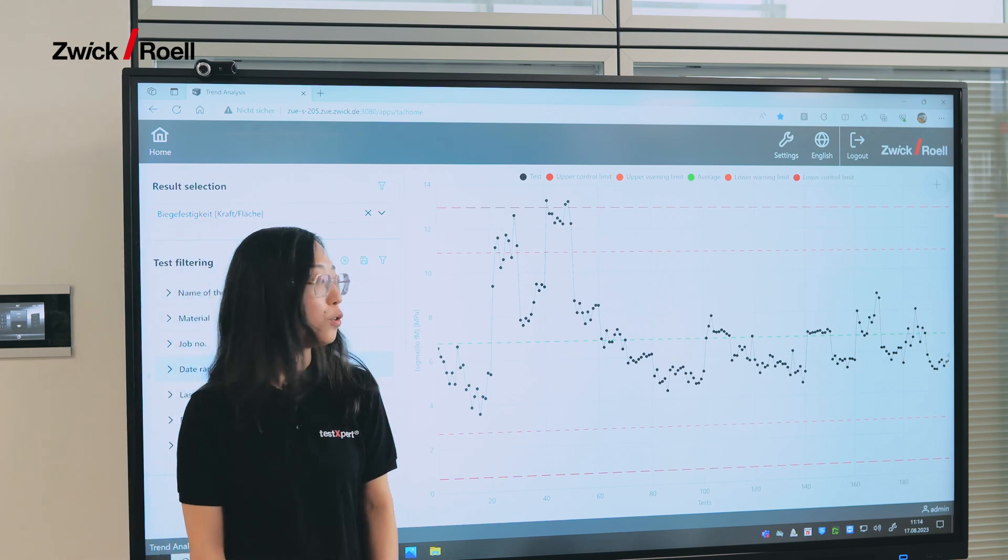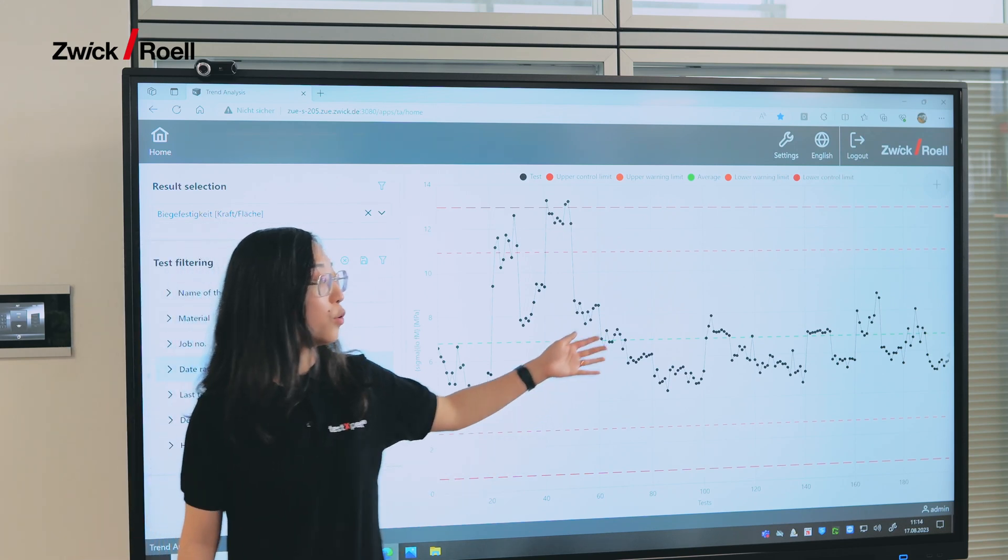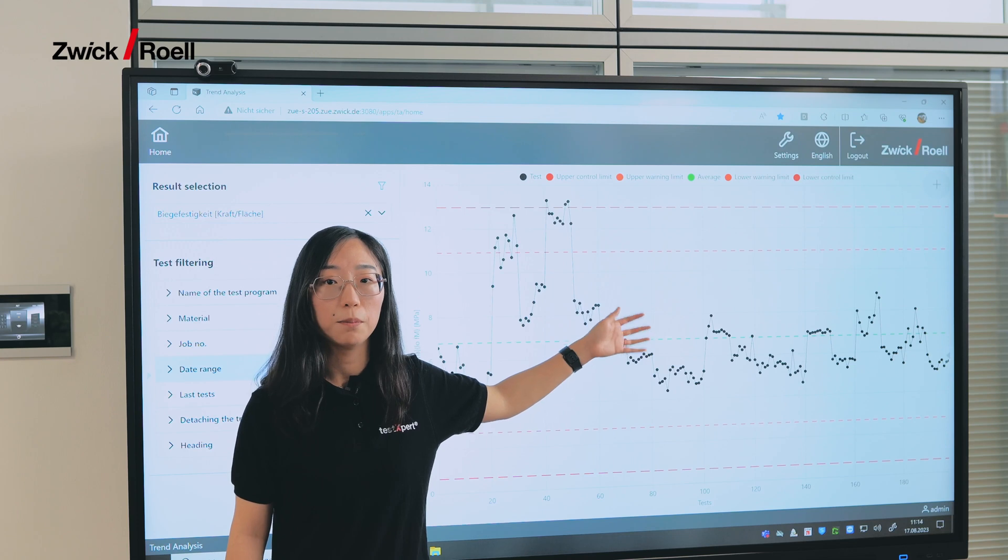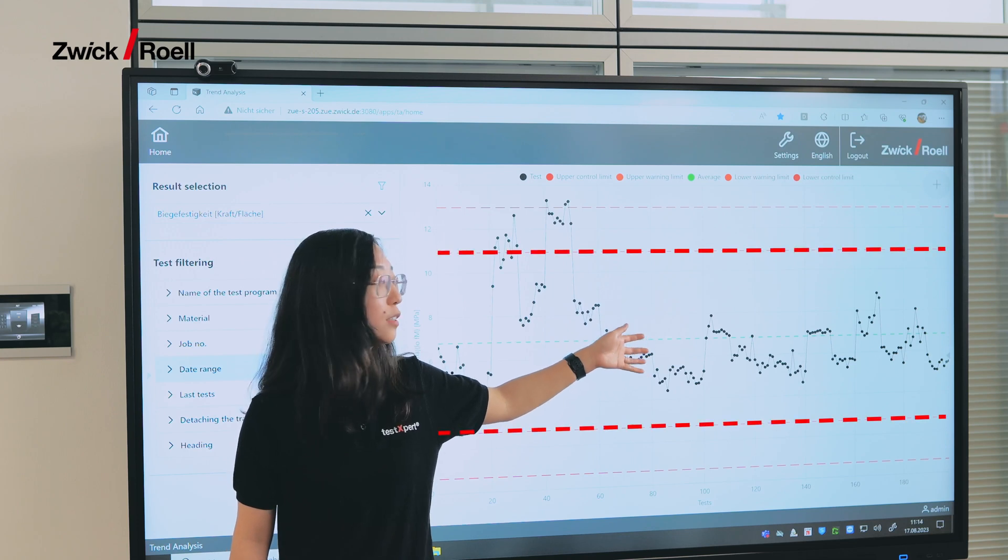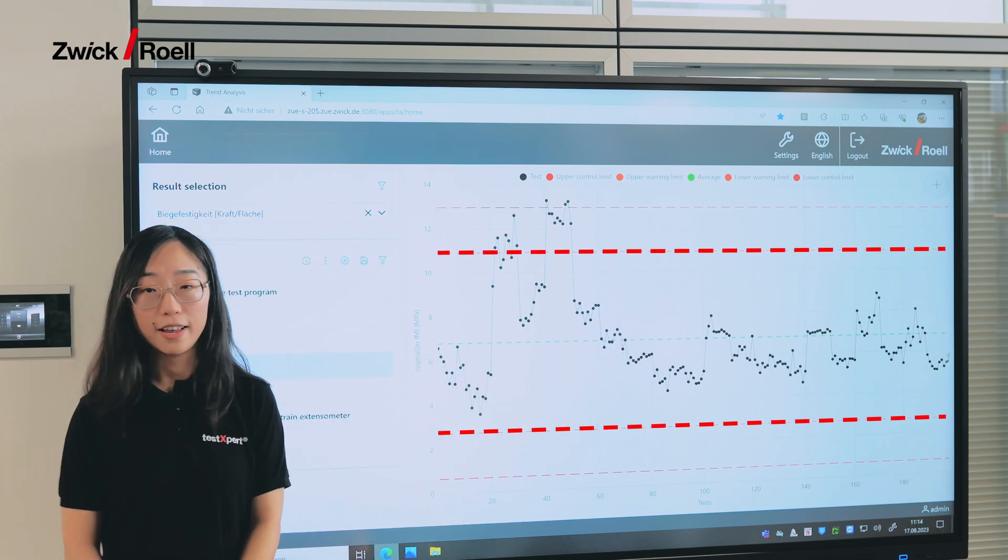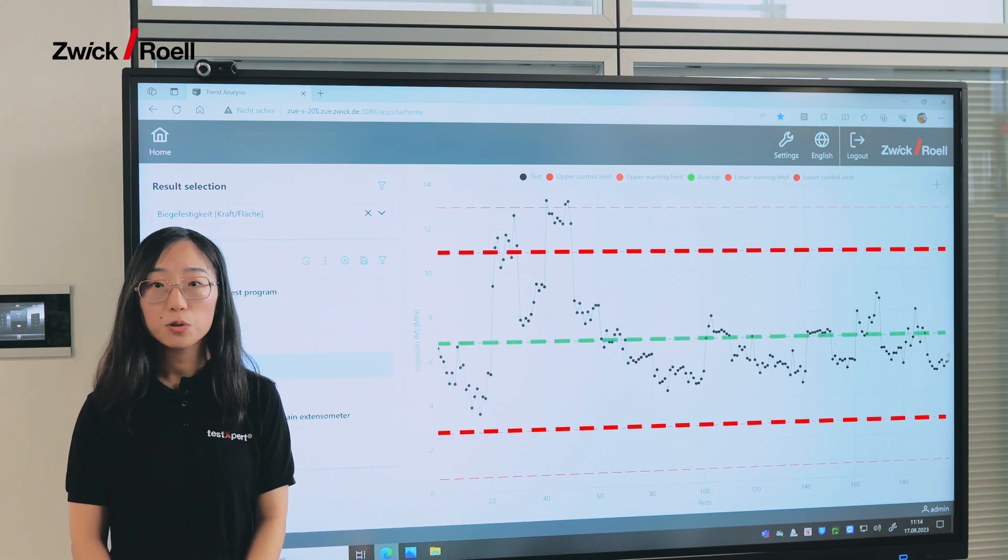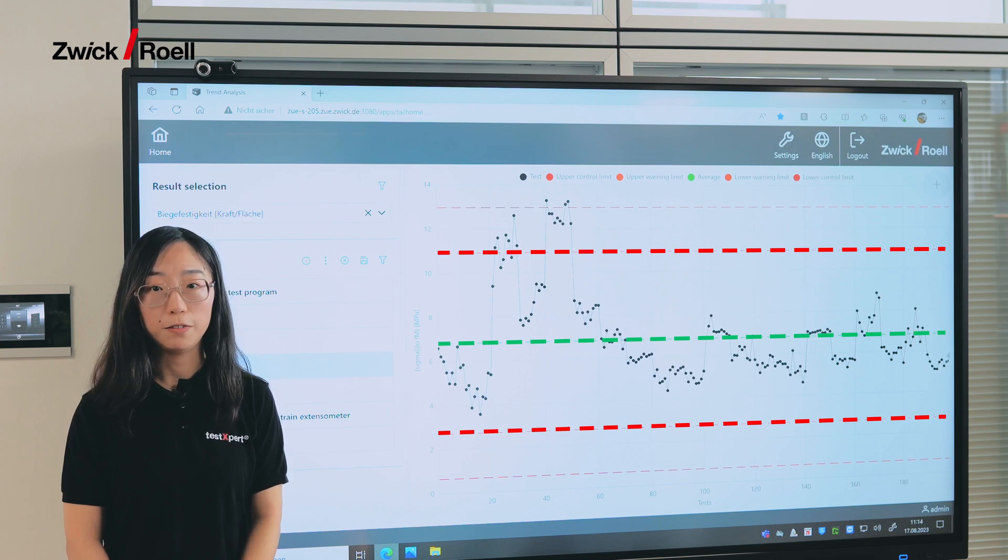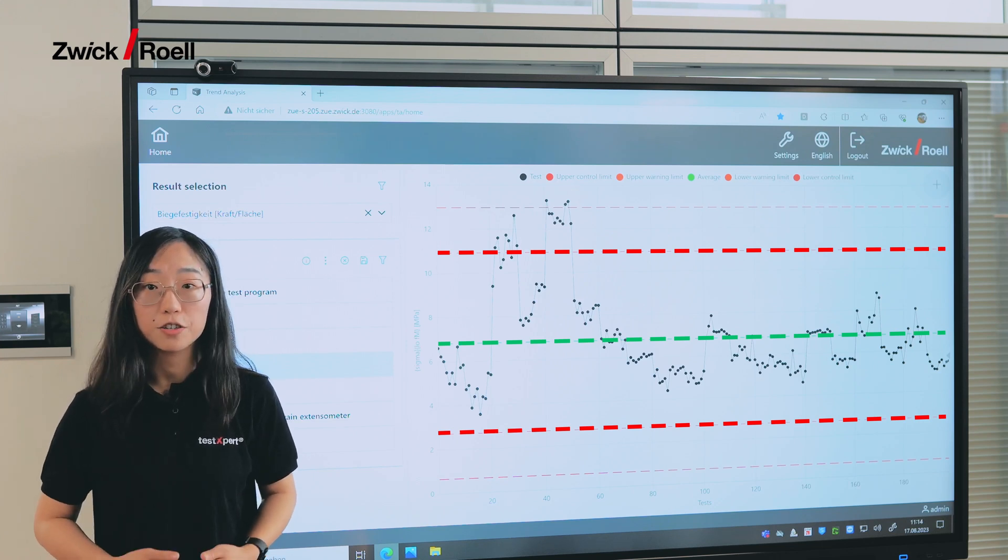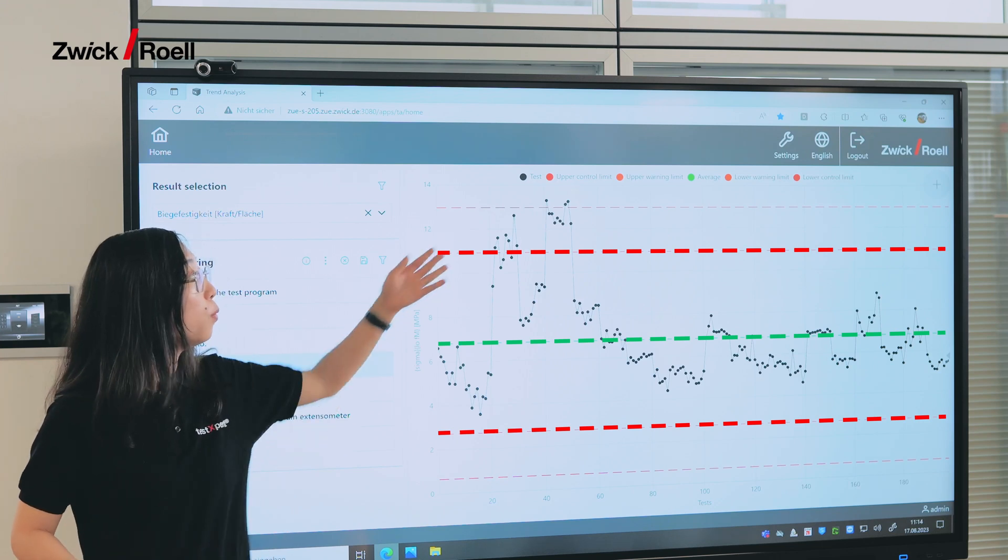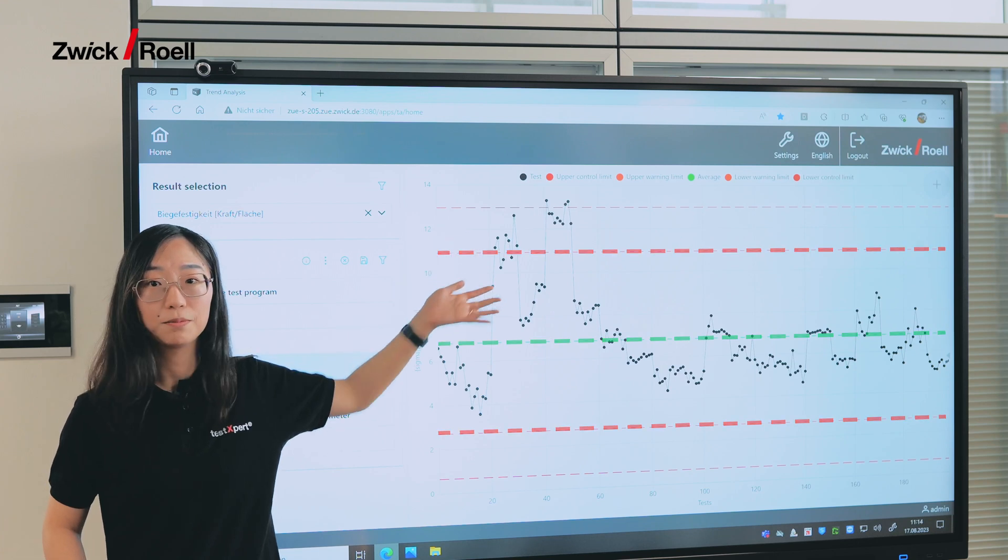For example, you can check how reliably your supplier is complying with the tolerance. On the other hand, it can also help you detect deviations at the early stage of quality control of your own products.